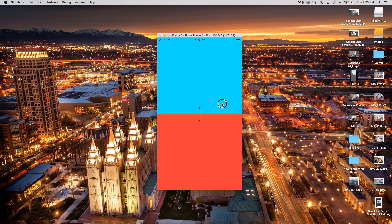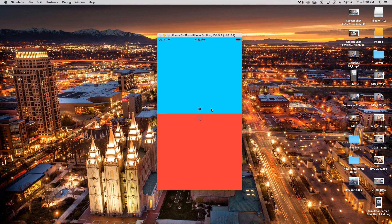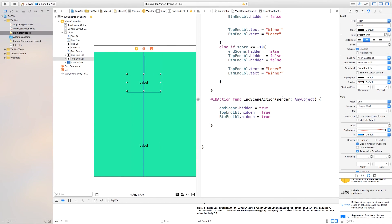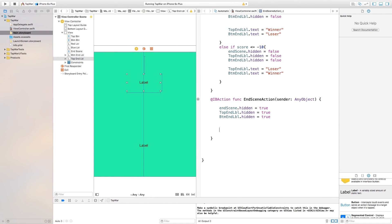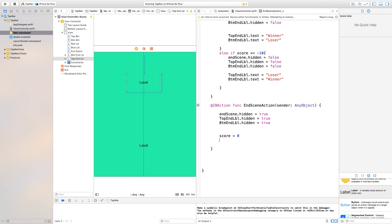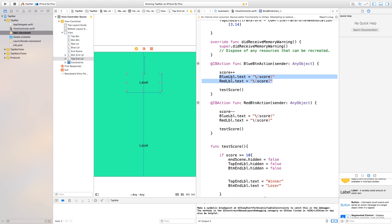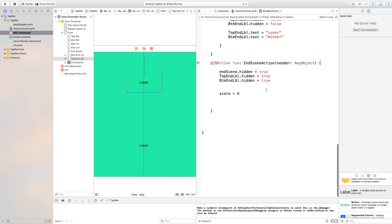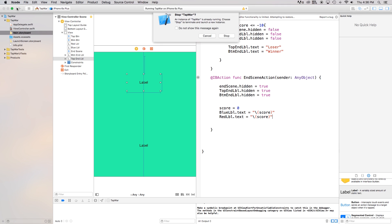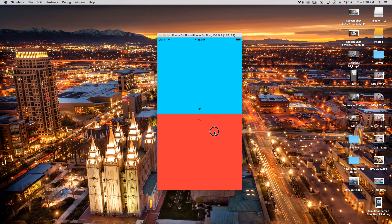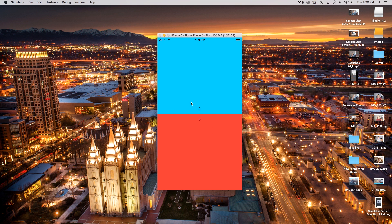Now let's build and run. Playing the game — as soon as I hit the red one the blue player is the winner and the bottom player is the loser. Tapping the screen plays the game again, but the score didn't reset. So in the end scene action, set score = 0 and also copy-paste the label update code: blueLabel.text = "\(score)" and redLabel.text = "\(score)". Now building and running: I can keep clicking as the red player until negative 10, win, press again, the score resets, and I can play as the blue player.